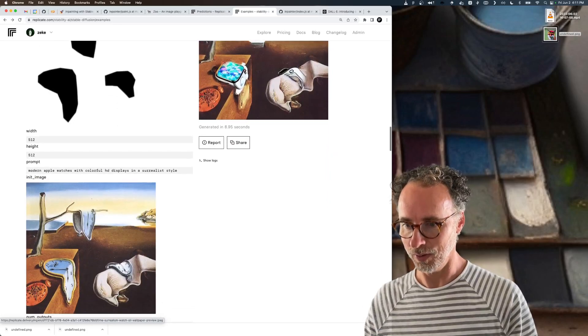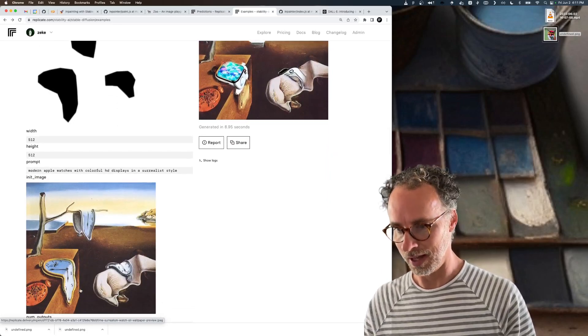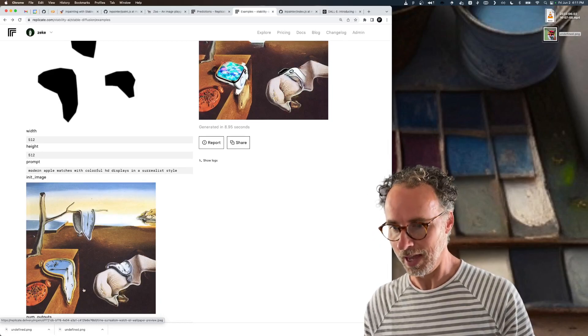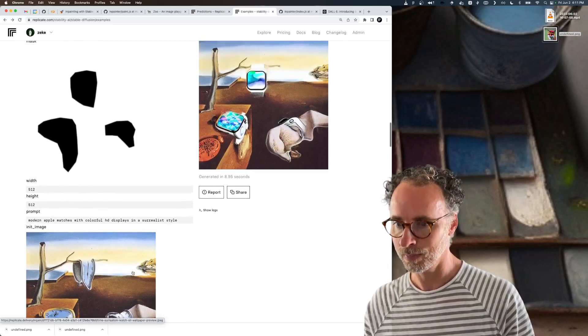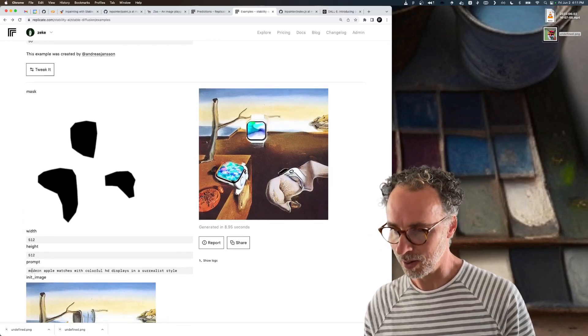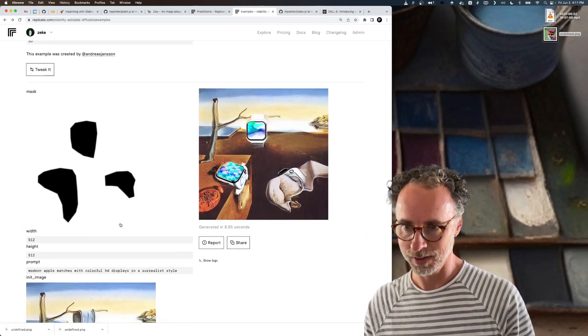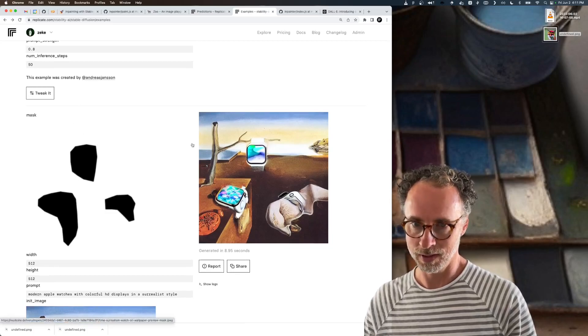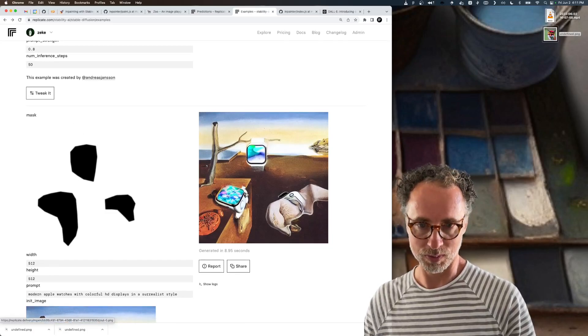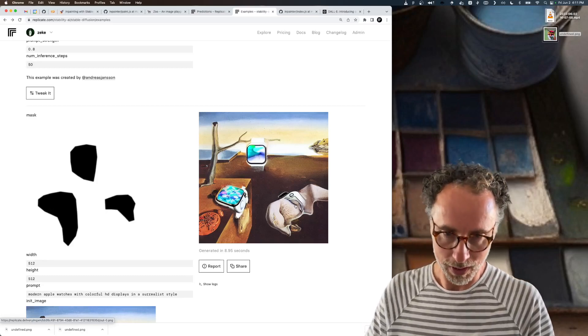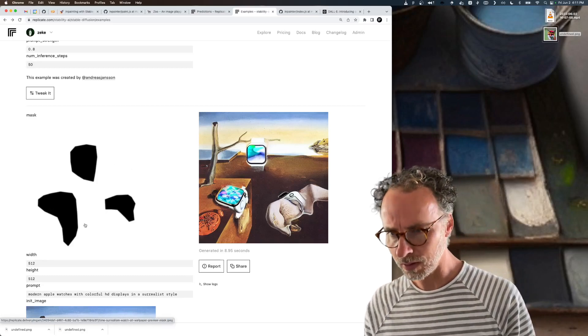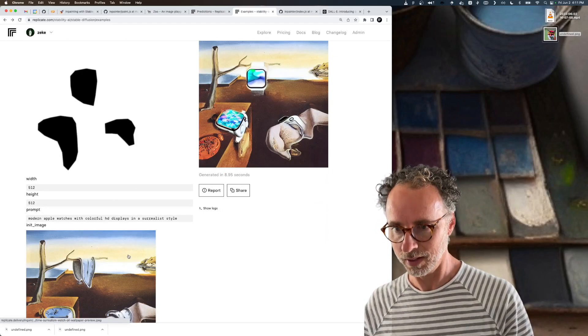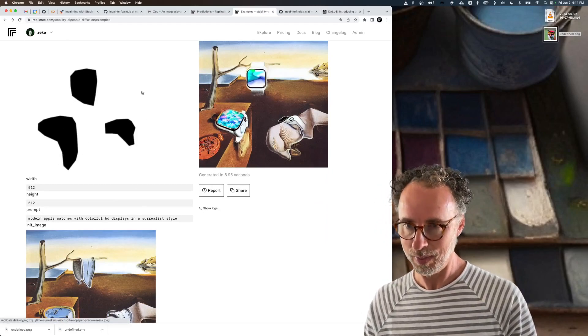In the original image, it's got these classical timepieces with hands, analog watches. But then the prompt is modern Apple watches. So part of the image has been erased and those parts are now replaced with these Apple looking watches. It's really just the combination of those three inputs that makes for an inpainting.